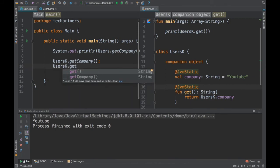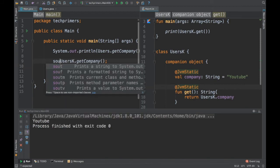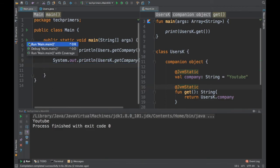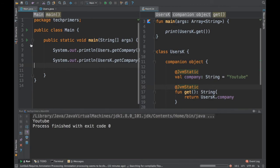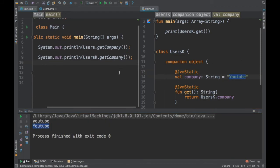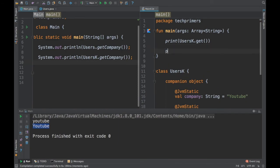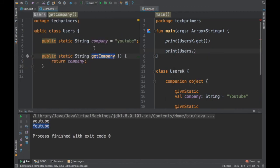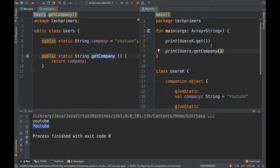Once we mark the function as @JvmStatic, the function is now available for us to access from Java. We can do a print of it. Running it now, you can see the output coming from the Kotlin class. From Kotlin, you can also access the Java Users class — just say Users dot getCompany and you'll get the data from the Java class.